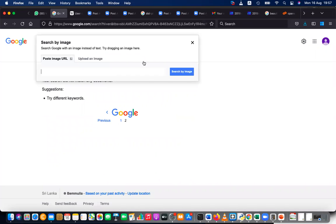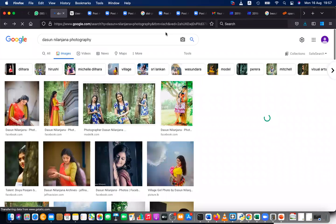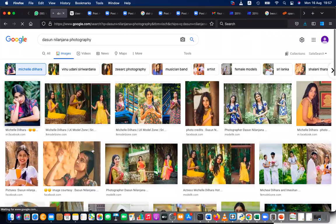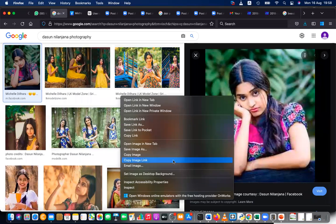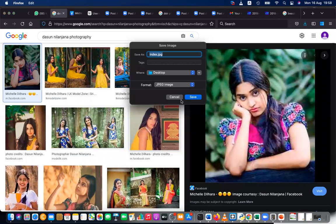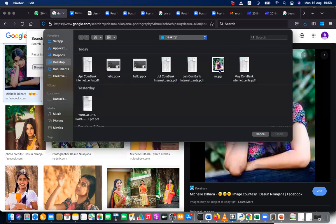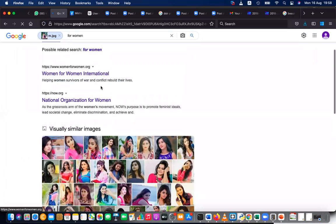You can go and give the link of the image that you want to reverse search. You can also upload an image directly. If you have downloaded an image, you can right-click to get the link, or download the image, then go to the search, click upload image, browse the file, and open it. Then it will search from the image. If you think that an image is being used by someone, you can reverse search it.